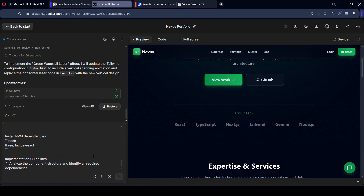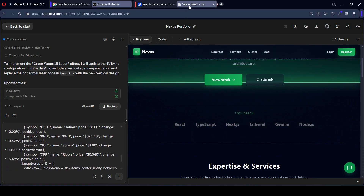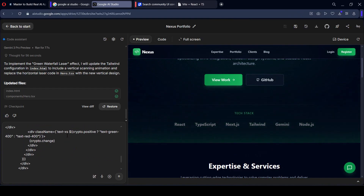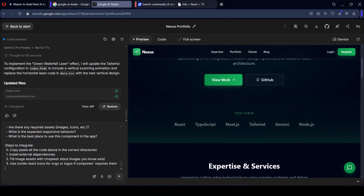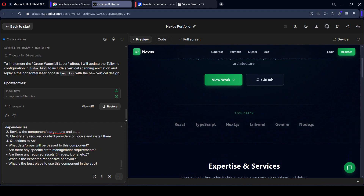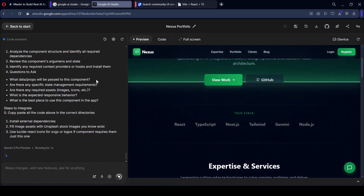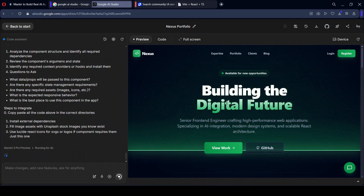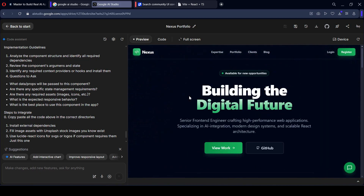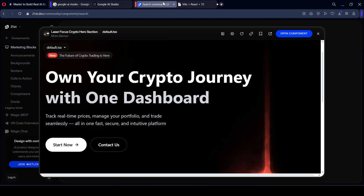You can see it is already giving the total prompt code. I went to the 21st.dev tab, searched for laser, and for every component you get a 'Copy Prompt' option. I simply copied that prompt and pasted it directly here. Now I want to send the prompt. All prompts are sent — let's check out what it does in the implementation process.